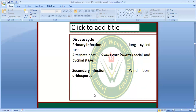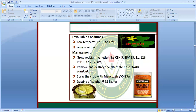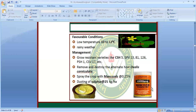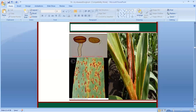Secondary infection is by wind-borne urediniospores. Favourable conditions are low temperature of 10 to 12 degrees centigrade and rainy weather. The alternate host is Oxalis. For management: Mancozeb at the rate of 0.4% and sulfur at 25 kg per hectare. We also need to eradicate the alternate host and grow resistant varieties under stable conditions of 90% humidity at 28 degrees. This is the rust disease.